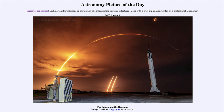Now that was the Falcon. What is Redstone? Redstone is actually the other rocket — the Redstone rocket shown in the foreground here. It was actually a Redstone rocket that carried Alan Shepard into a suborbital space flight in 1961, reaching a little over 100 miles.